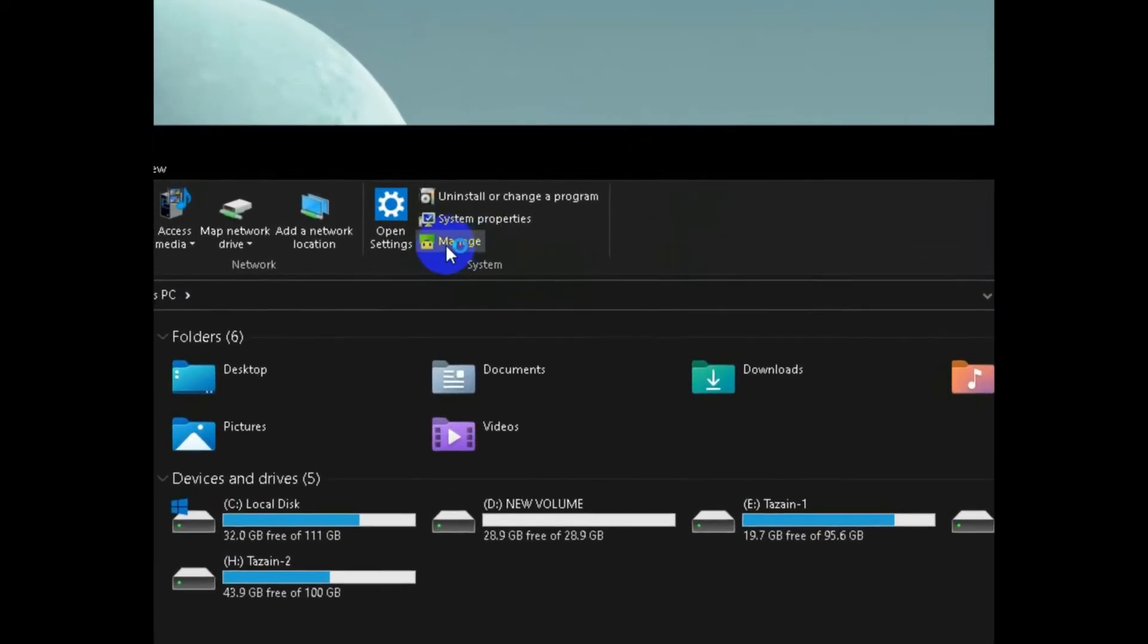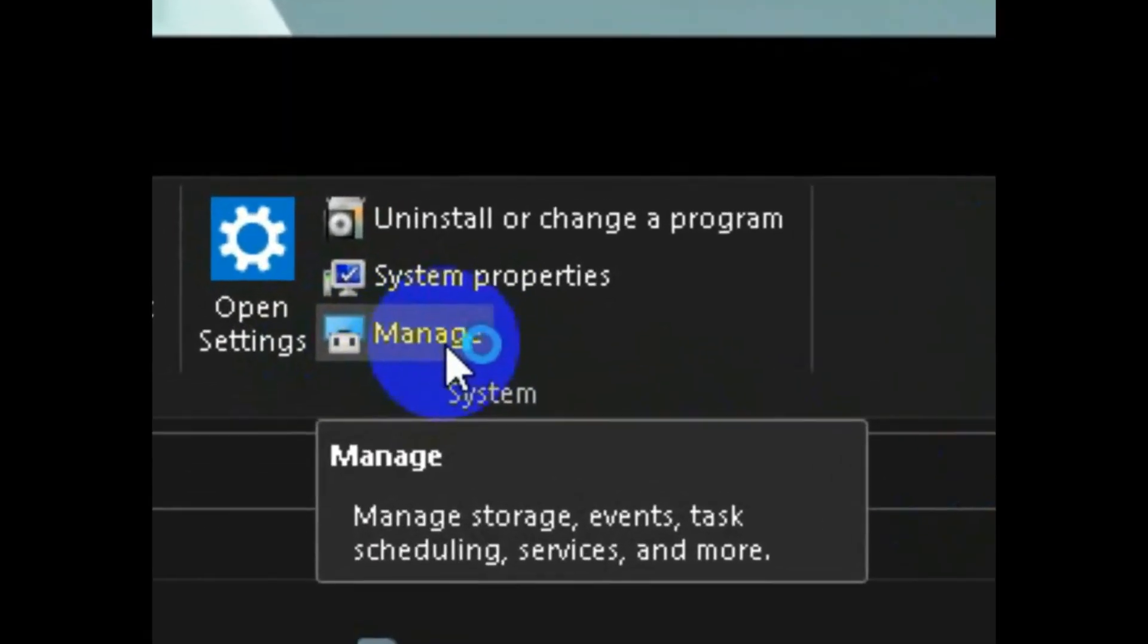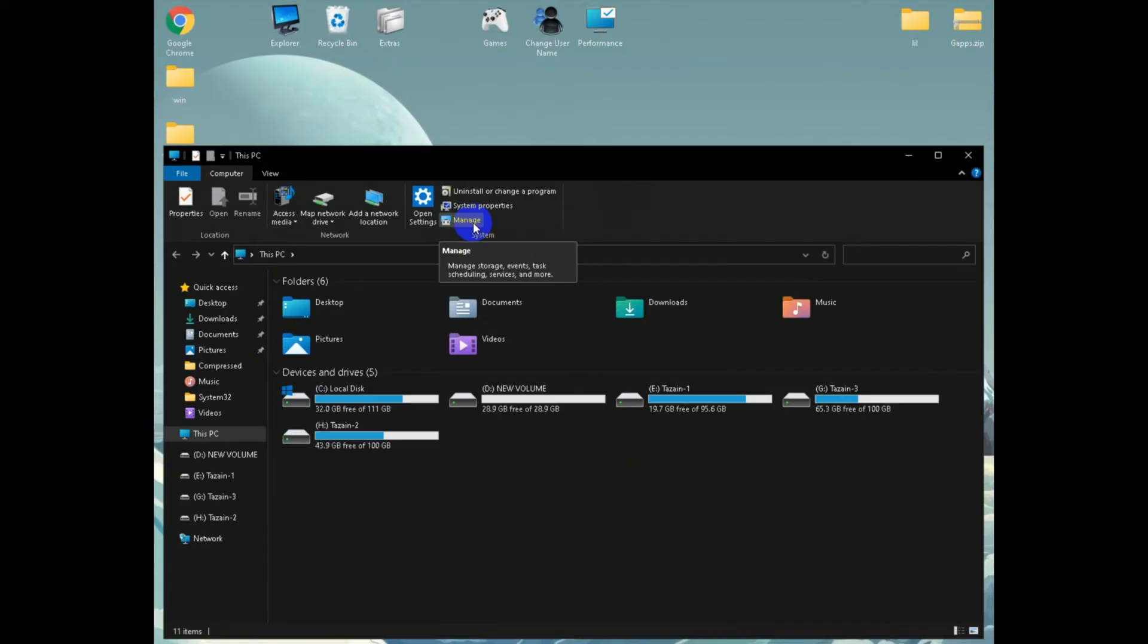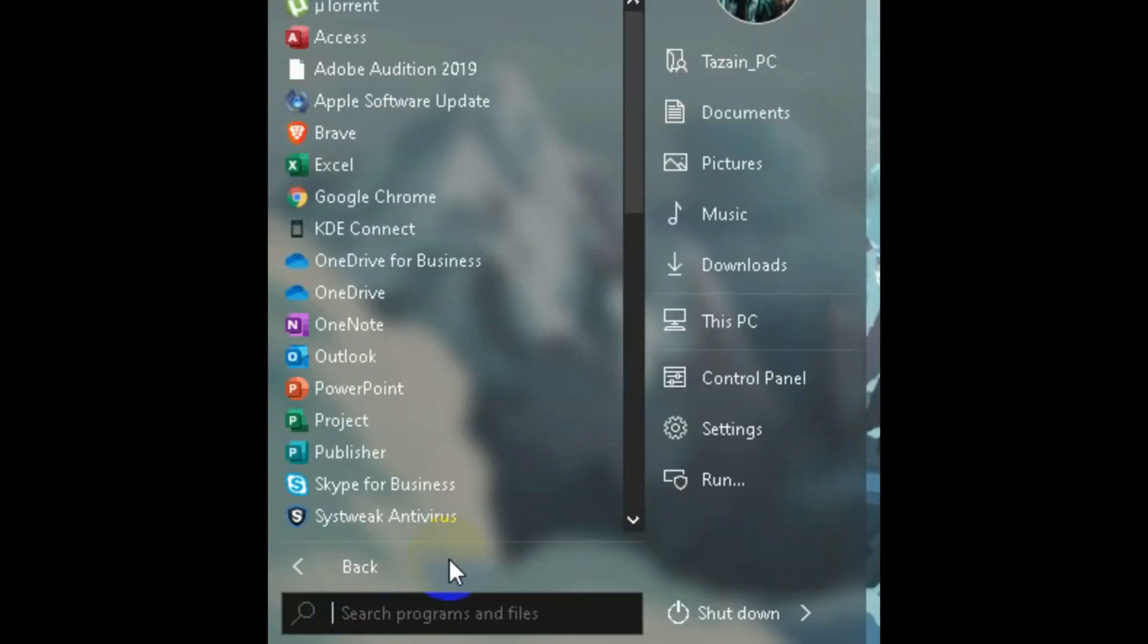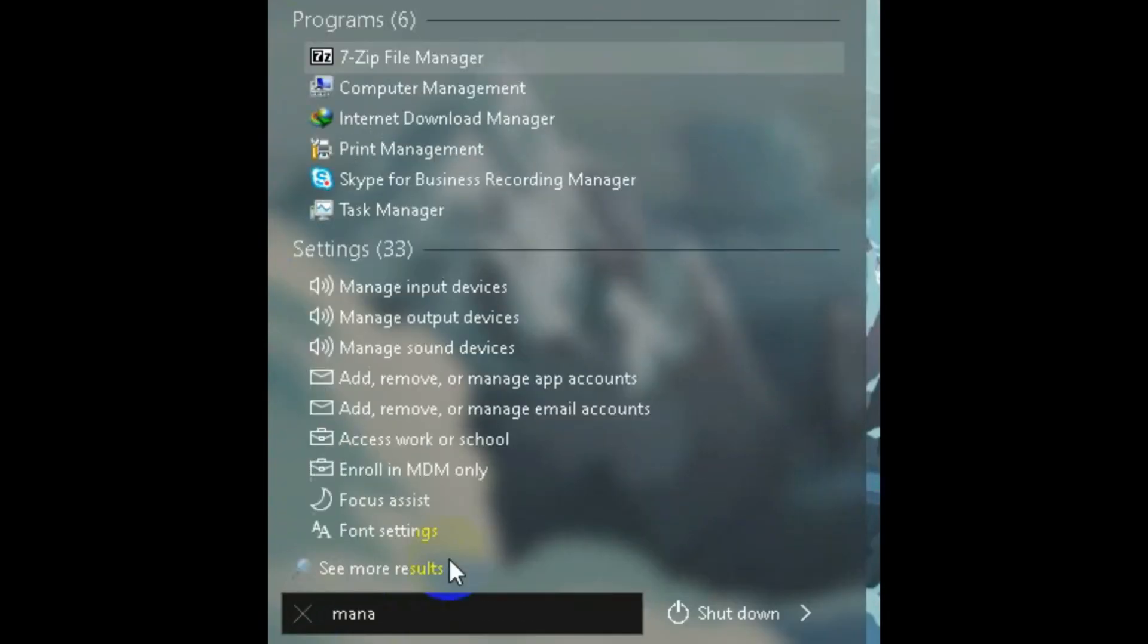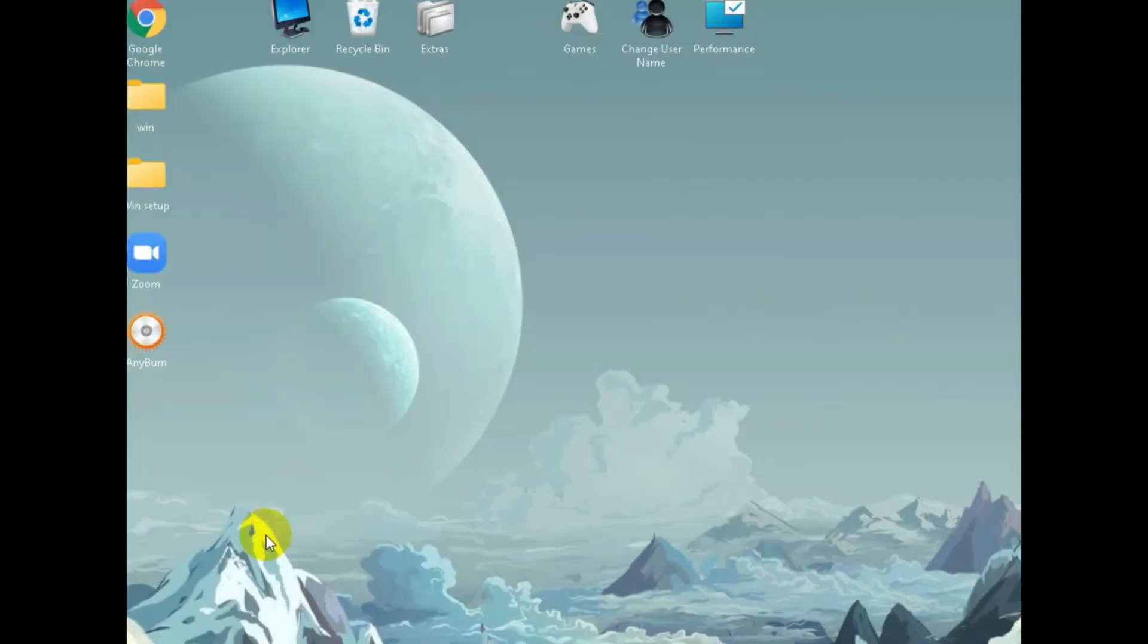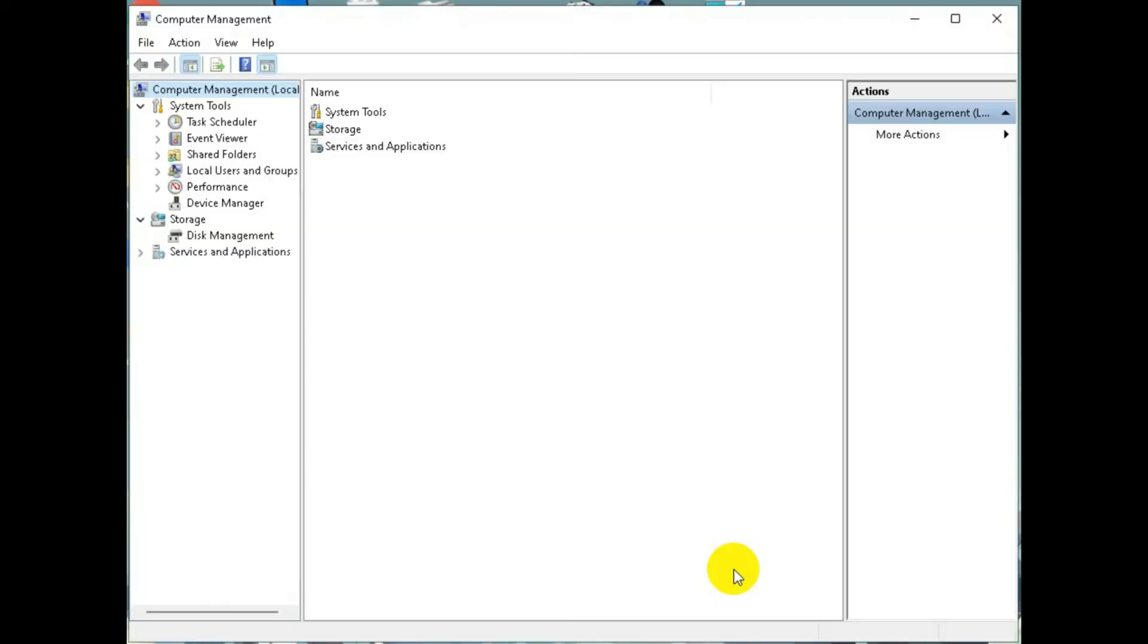First you need to go to something called manage. You can go from here or there is an alternative way where you can go to the start menu and search for manage. If you search this you will see something called computer management. Click on that and after you click that you will see something pop up like this. Once you get there search for disk management.